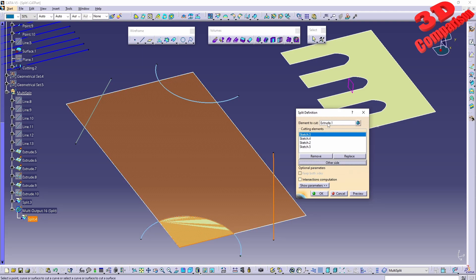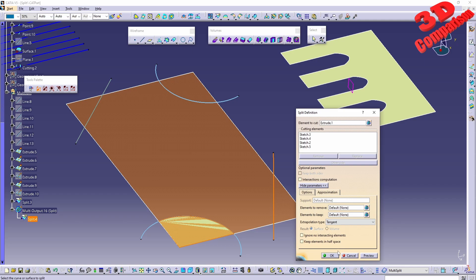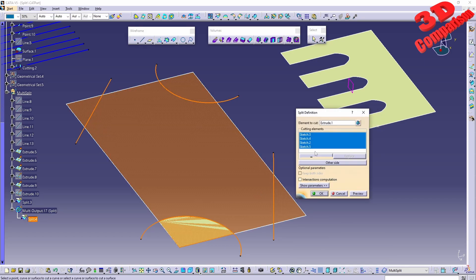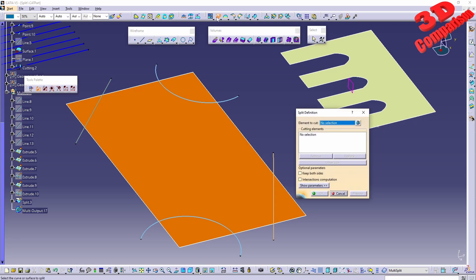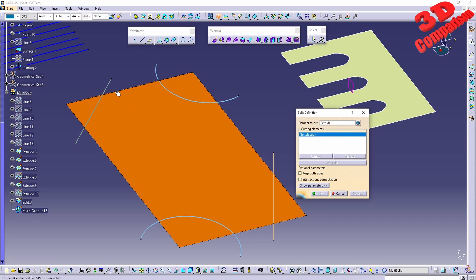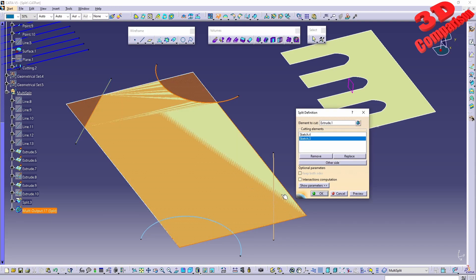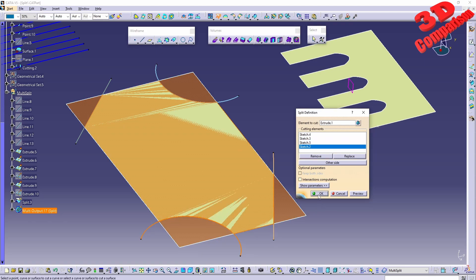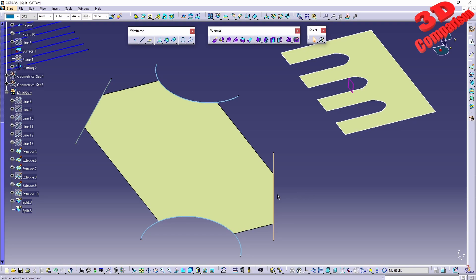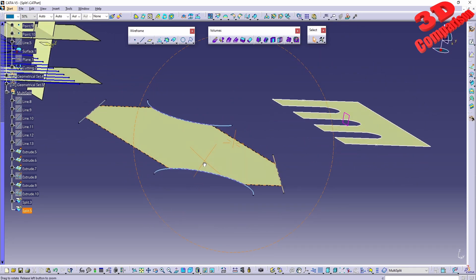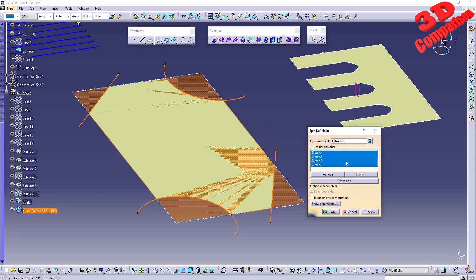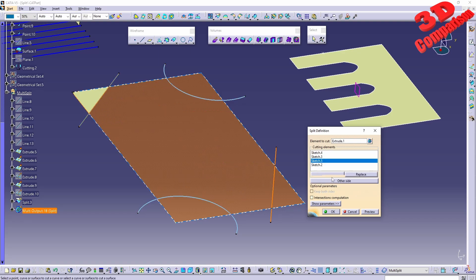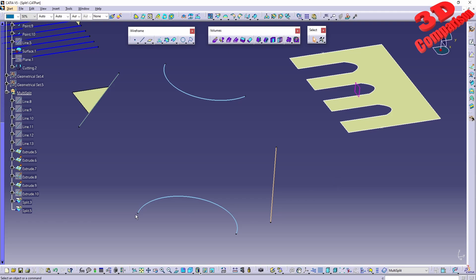With the element on the bottom, the element to cut is the one in the middle. If I hit preview, that will be the result. The order of selection is really important within the split tool. Even though it looks simple, we can get various results using the Other Side feature or by changing the selection order.